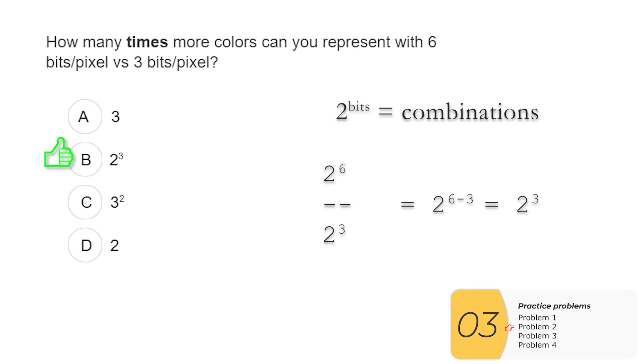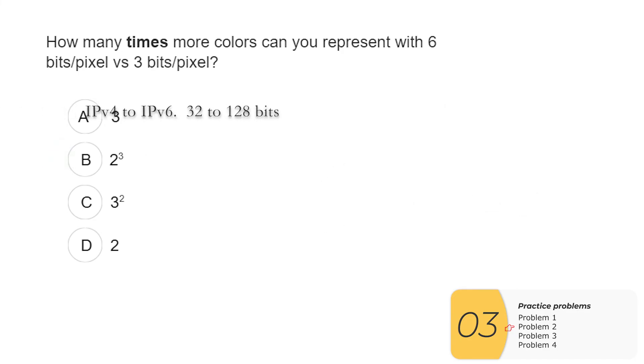Before I leave this question, I want to show that this question comes up in many, many, many different forms. It's basically the exact same problem over and over and over again. And you'll want to know how to do this problem. So for instance, I could ask when going from IPv4 to IPv6, I'm going from 32 to 128 bits.